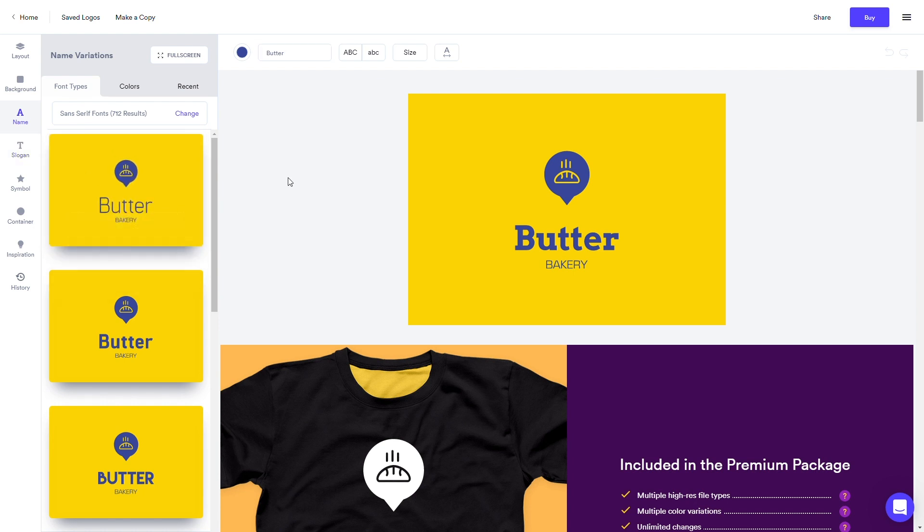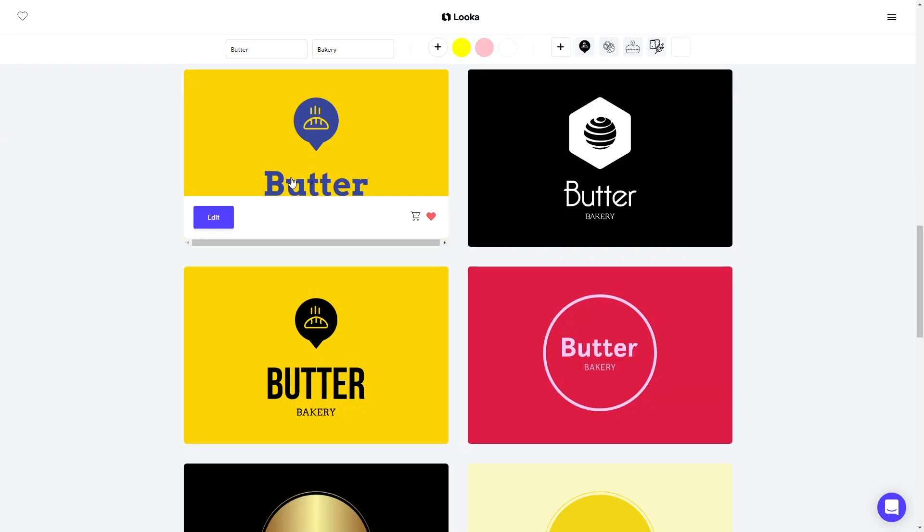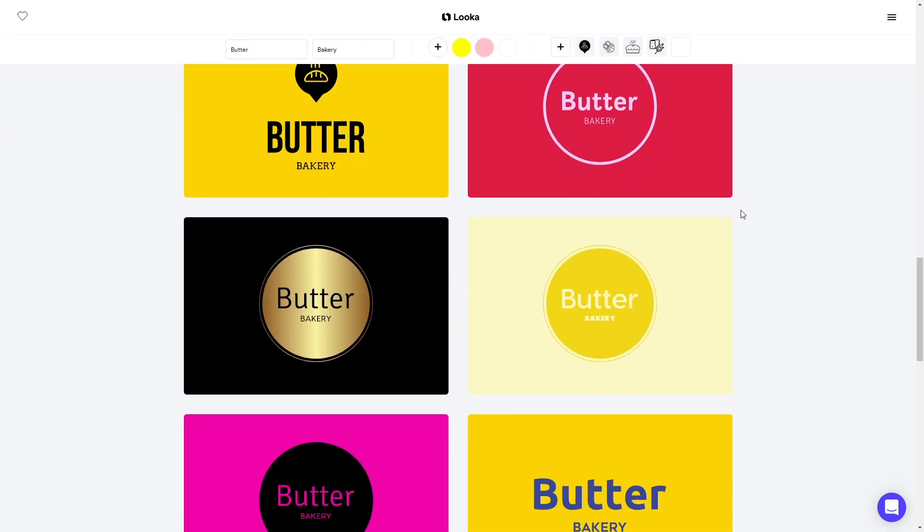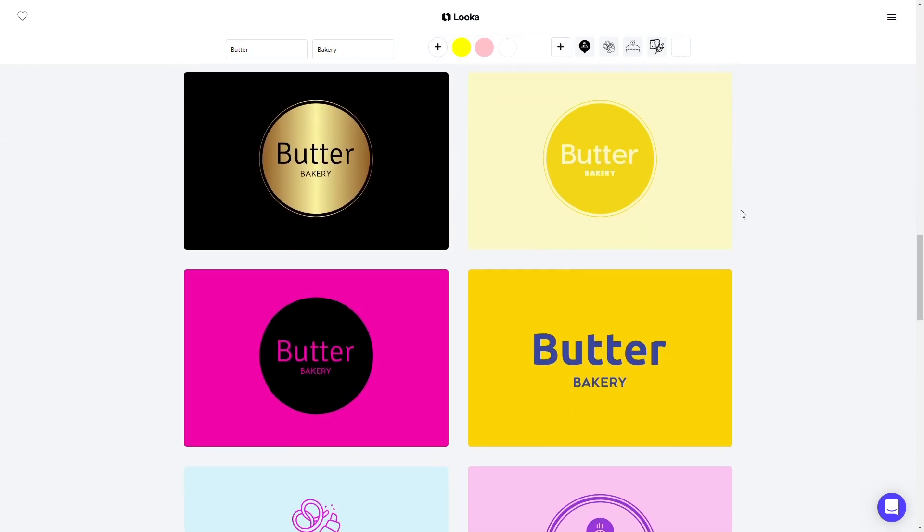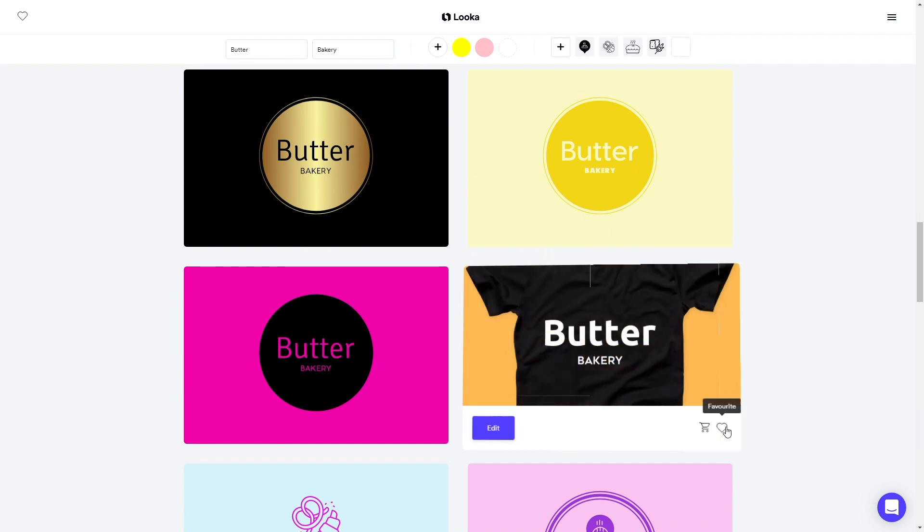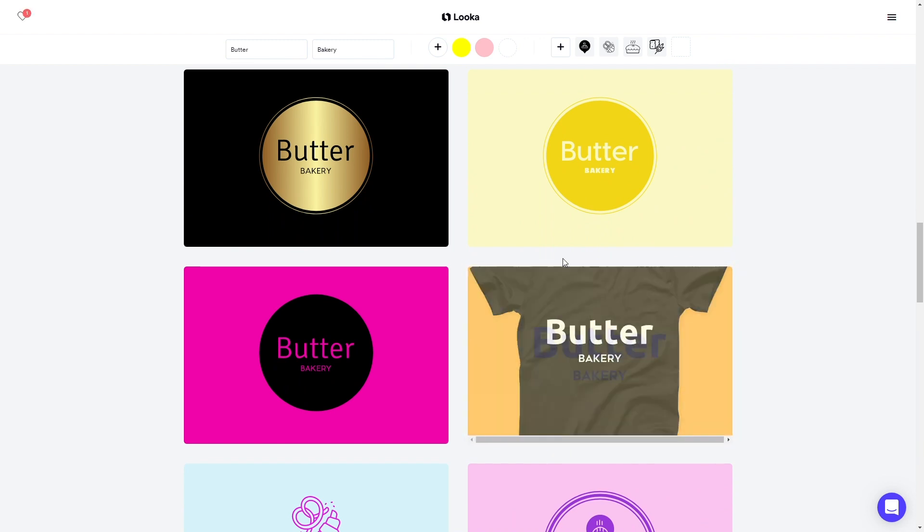To continue looking through logo options, click the back arrow at the top of the screen or in your browser. Click the designs you like to keep adding options to your favorites.